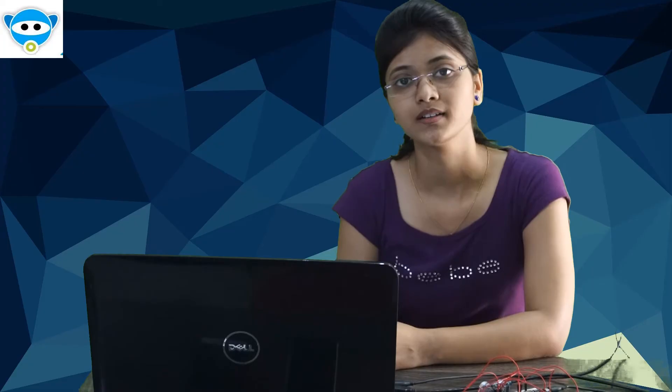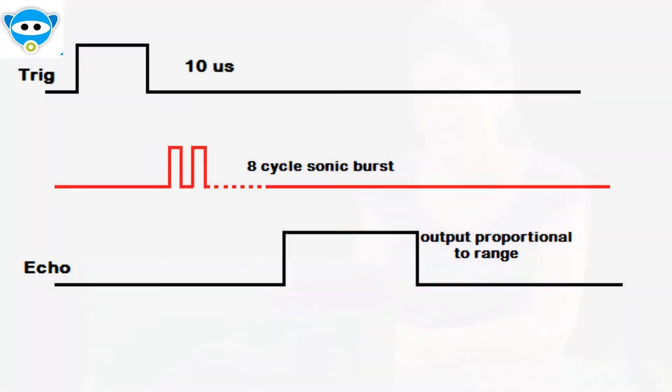To generate the ultrasonic sound, you will need to send the trigger on high state for 10 microseconds and it sends 8 cycles of sonic burst which will travel at speed of sound. At the ECHO pin you will get the level output because the wave travels in the forward direction and back.